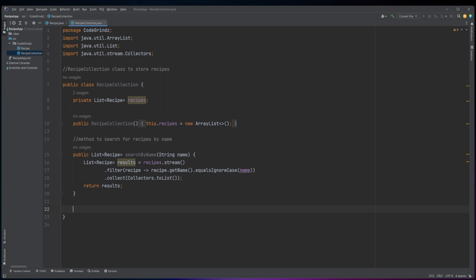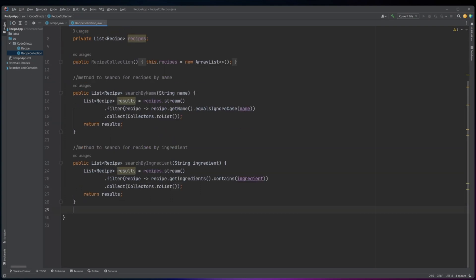The searchByName method uses Java 8's Stream API to filter the recipes list based on the name and then collects the matching results into a new list. The searchByIngredient method takes a string parameter, ingredient, and returns a list of recipe objects whose ingredient list contains the specified ingredient. This method also uses the Stream API to filter the recipes list based on the ingredient and then collects the matching results into a new list.